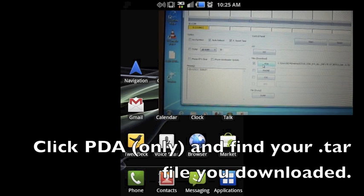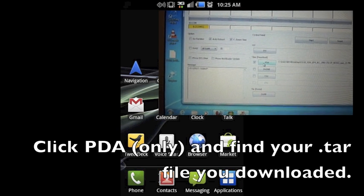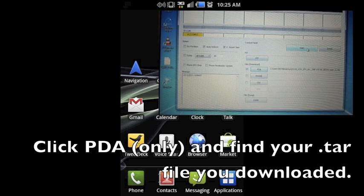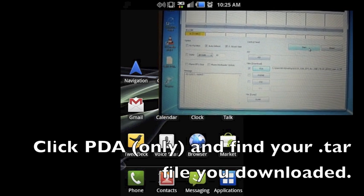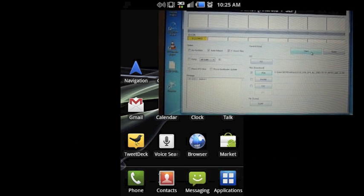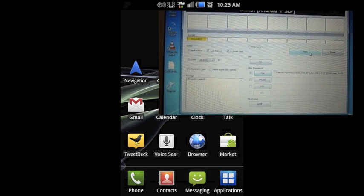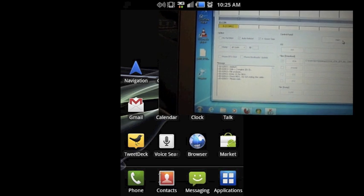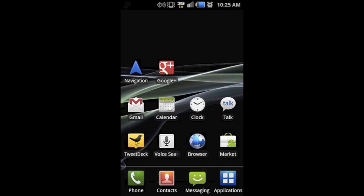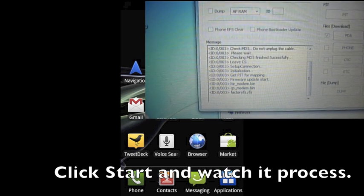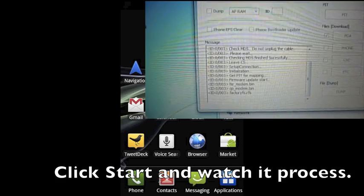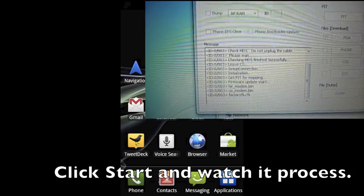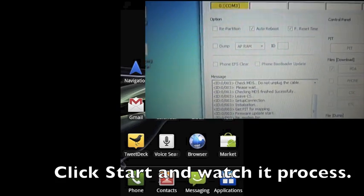Alright, you're going to need to click PDA only and that'll populate your window box to look for wherever your file is. Mine goes to the download folder. You need to find that .tar file. Once you've selected that,